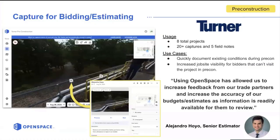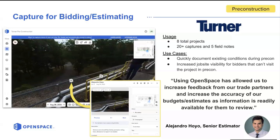The first customer highlight is Alejandro Hoyo, a senior estimator at Turner. Turner is using OpenSpace on the pre-con side. Prior to using OpenSpace, the team was doing classic job site walks with the entire bidding team, taking cell phone pictures. The group with access to the project was very limited and there were a lot of questions coming up after the pre-con walk. Using OpenSpace gave them a chance to capture the job site so that anyone who couldn't go on site could share those captures with trade partners, increasing feedback on bidding, budget, and logistics, and ultimately helping them win the project.